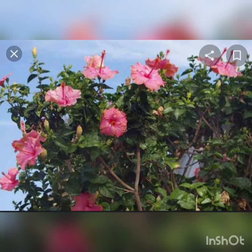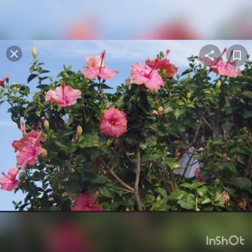Now the next comes a hibiscus plant. You must have all seen hibiscus in your garden or around your house. This is also an example of a shrub because this is also a woody small plant.